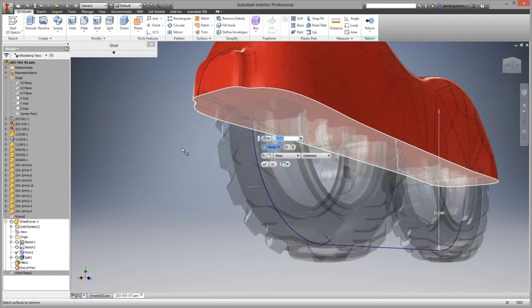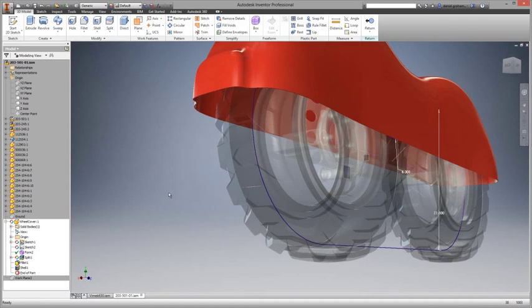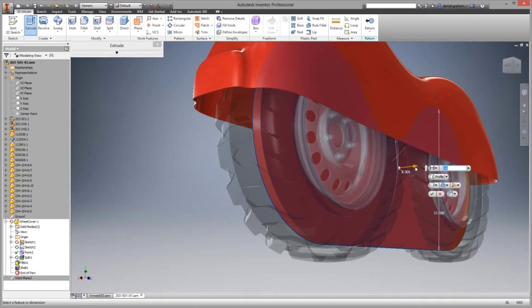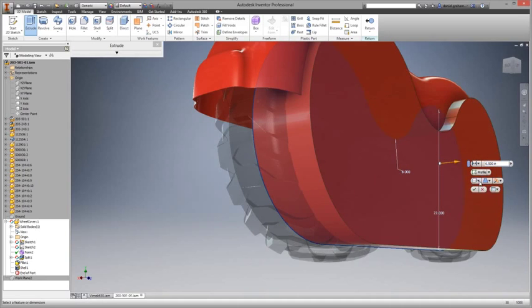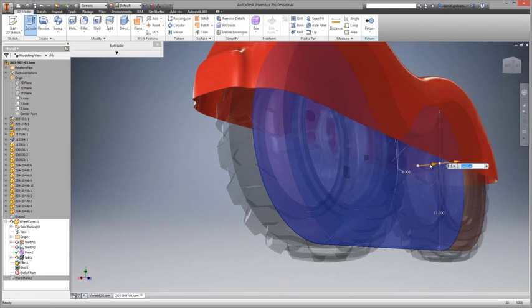Additionally, tools such as the Freeform Match Edge command enable users to modify a freeform body to match existing model or sketch geometry.